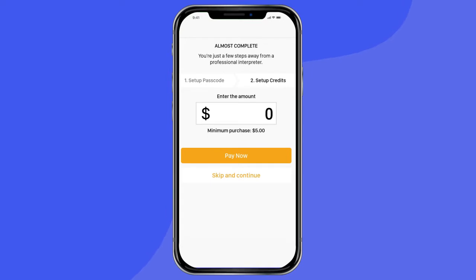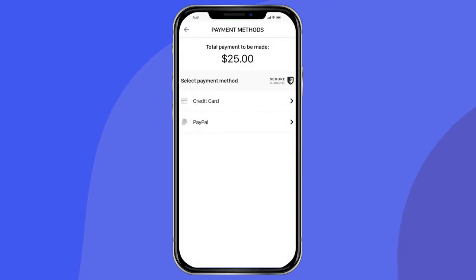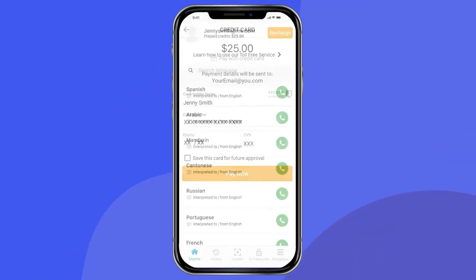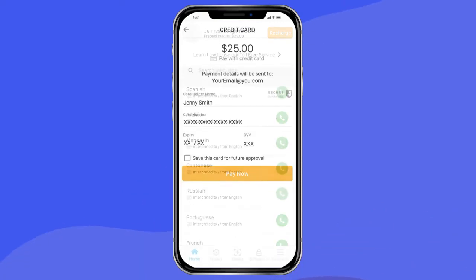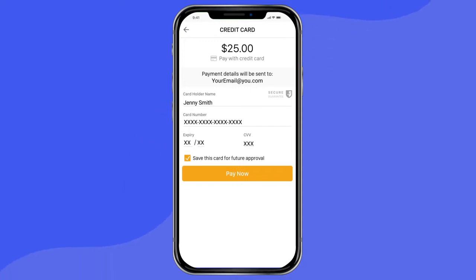Next, you may add prepaid credits. Type in the number of credits you would like to start out, followed by your payment information. You will be able to add more credits from the main menu as you need them. You can also save your payment method to allow for a quick recharge in the middle of an interpreting call.